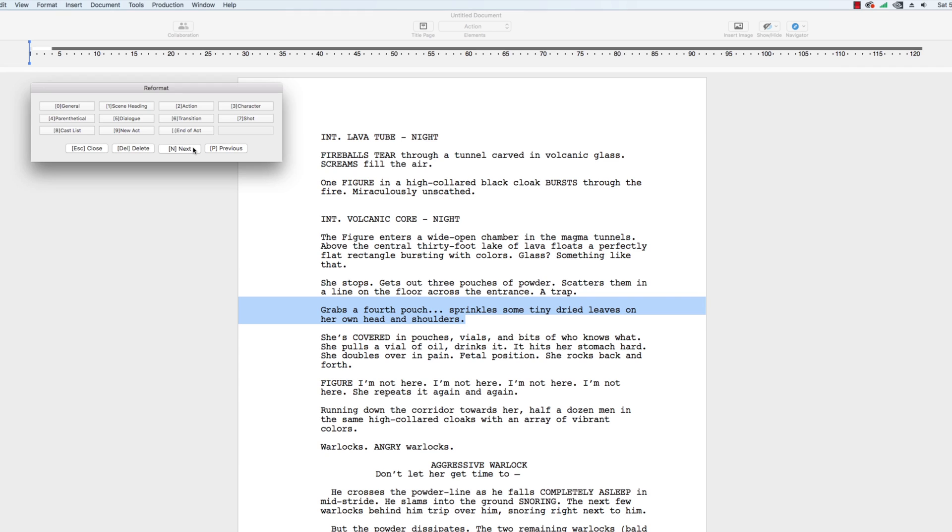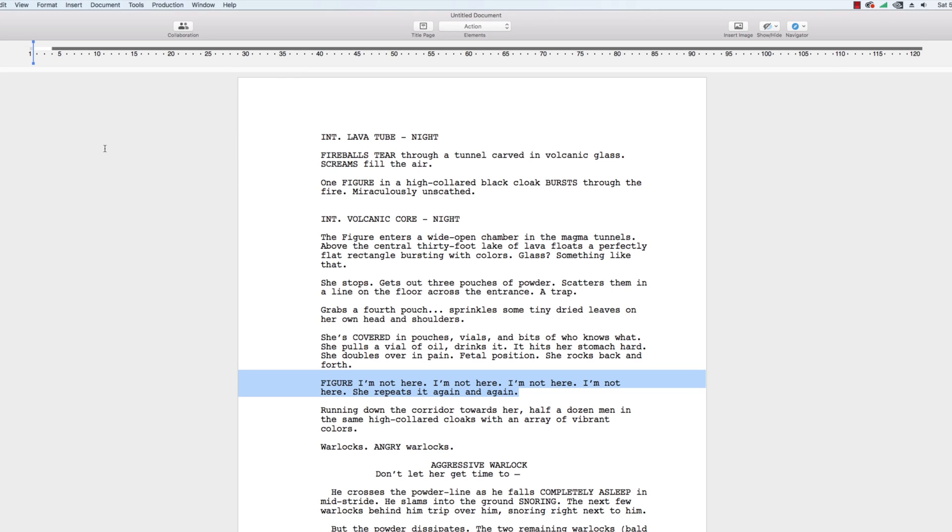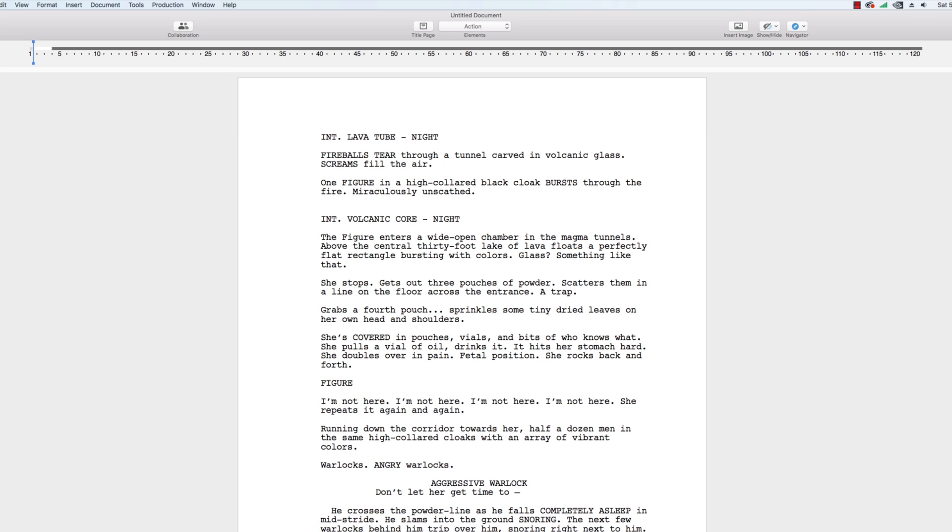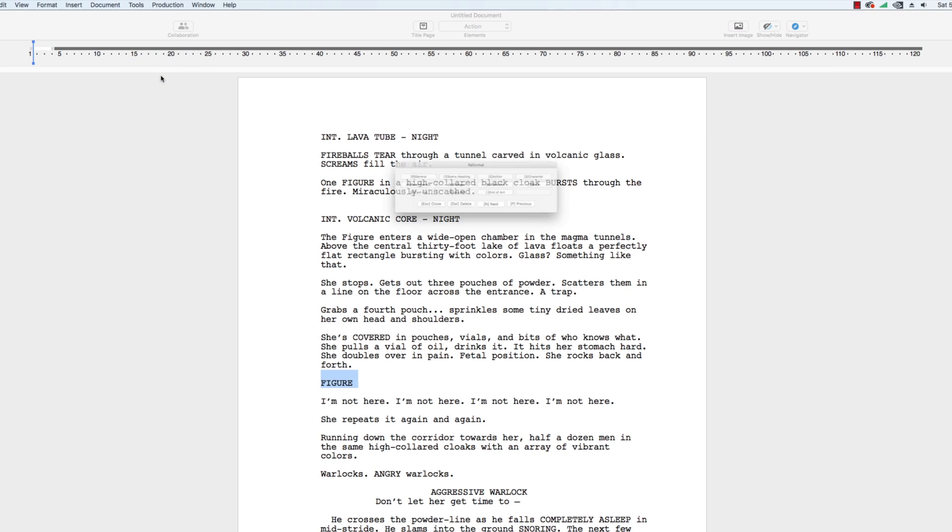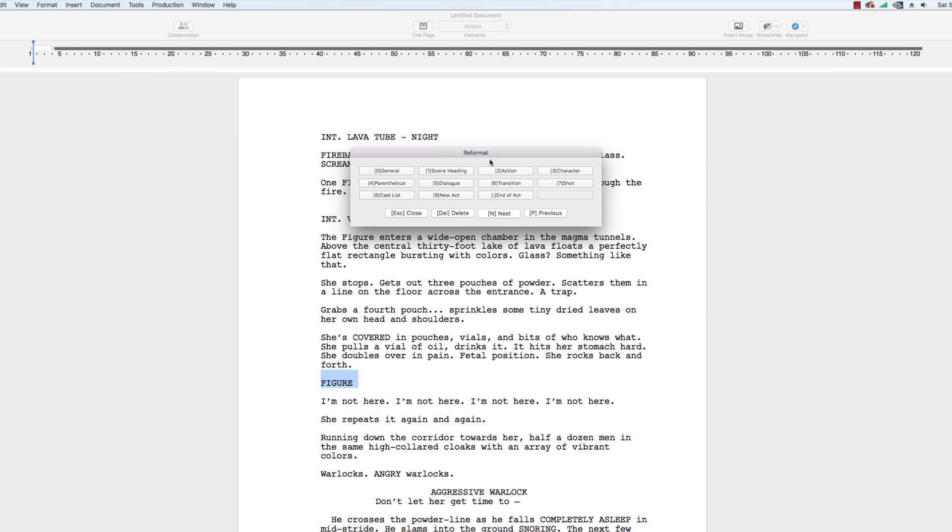The reformat tool can't break up blocks of text, so if you have scene headings, action, character names, and dialogue all clumped together in one paragraph, you'll first need to do a pass separating these sections of text. Use the Enter Return key to place each individual paragraph on its own line. Then use the reformat tool.